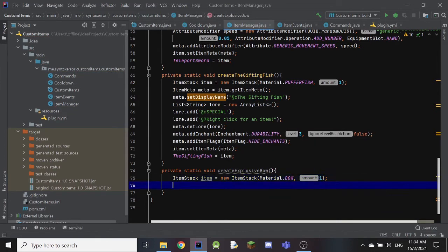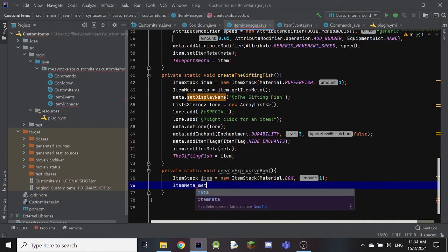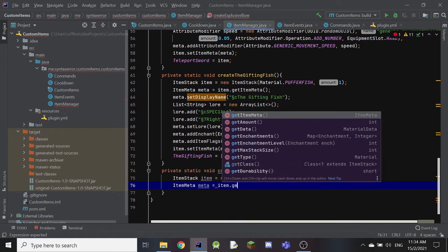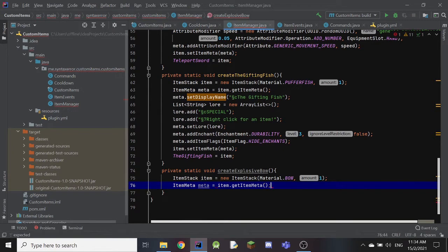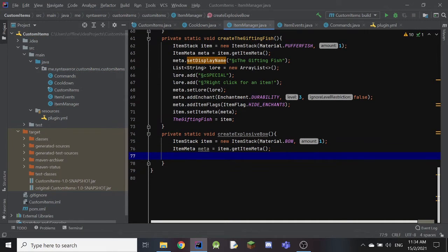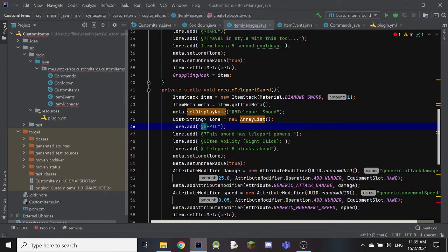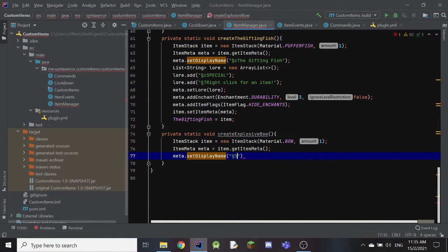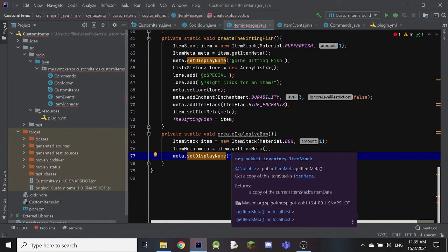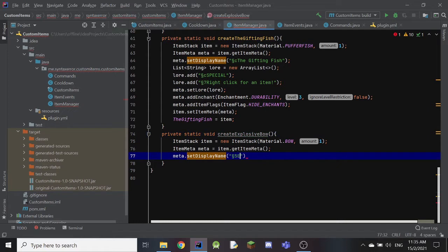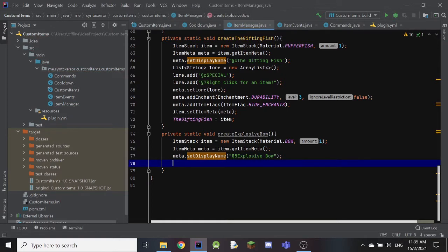Then we create ItemMeta meta equals to item.getItemMeta() with a semicolon. We set the name of the item with meta.setDisplayName(), and inside we paste our color codes — this uses the section symbol and '5' which stands for purple — and type 'Explosive Bow' followed by a semicolon.